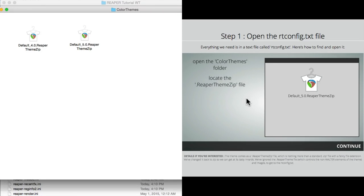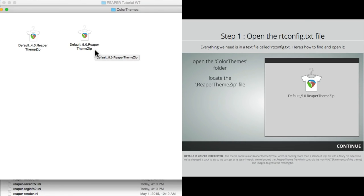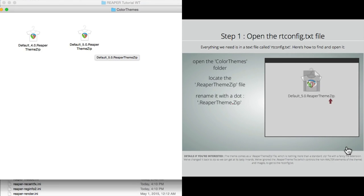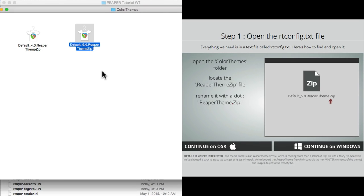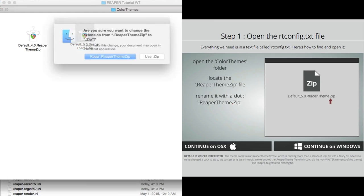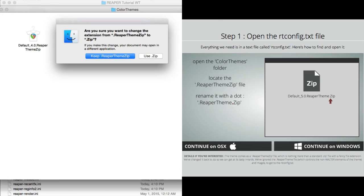Then we're going to locate the Reaper theme zip file, which is this file right here, Reaper 5.0. Then we're going to change the name of it to dot zip instead of zip. So right here, I'll name it dot zip. And that's going to change it to a zip compressed file.